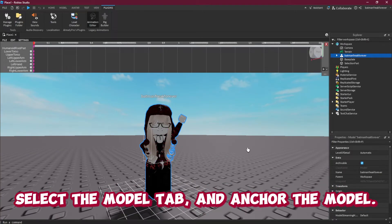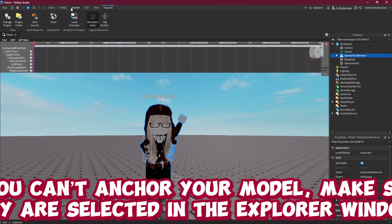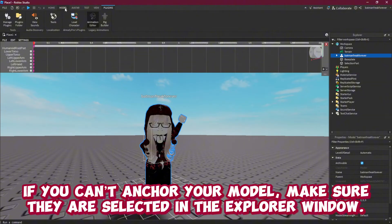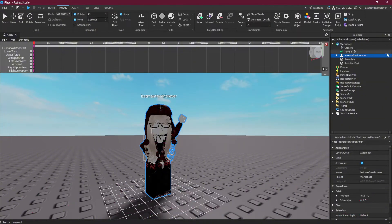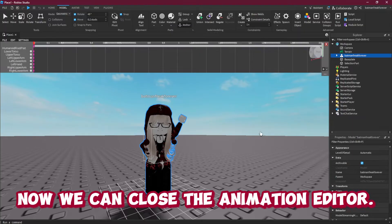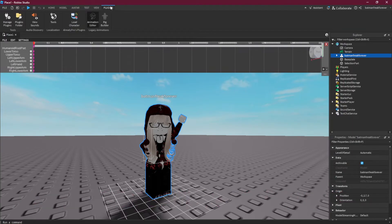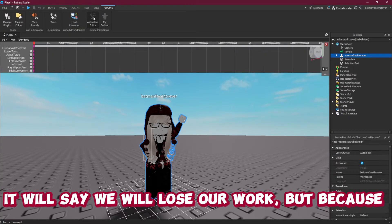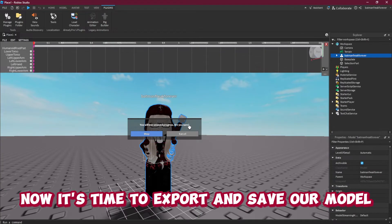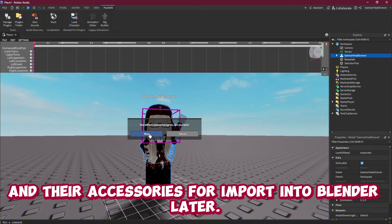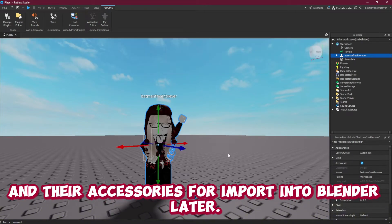Select the Model tab and anchor the model. If you can't anchor your model, make sure they are selected in the Explorer window. Now we can close the animation editor. It will say we will lose our work, but because we anchored our model the pose will be saved. Now it's time to export and save our model and their accessories so we can import them into Blender later.